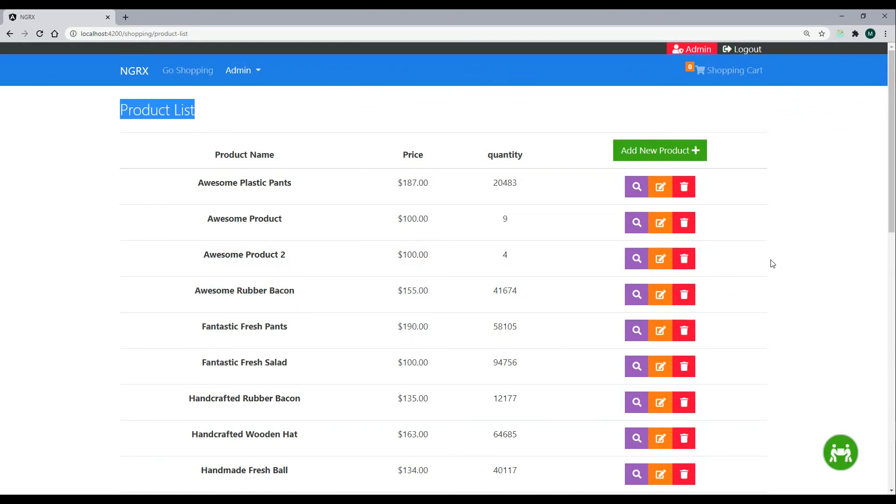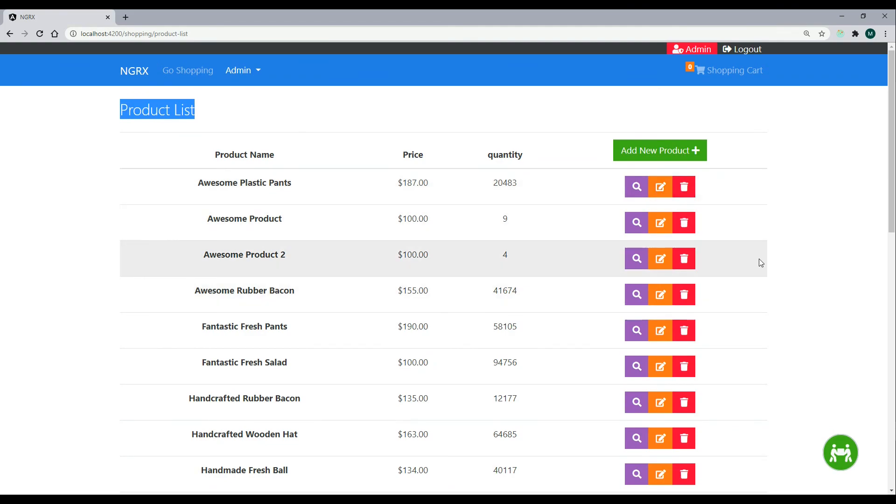Now that we're able to update a product, let's set up a way where we can start deleting products. We'll do that next.